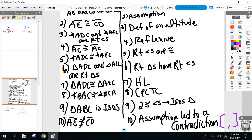Assumption led to a contradiction. Always — if you put your givens in step one, you can always put your assumption in step two, and the contradiction comes in the step before the last one — in this case step nine. We're going to do another one together because these are getting tough.